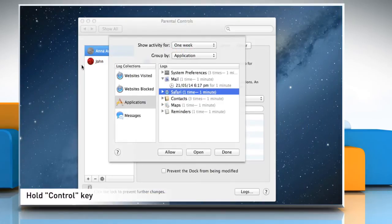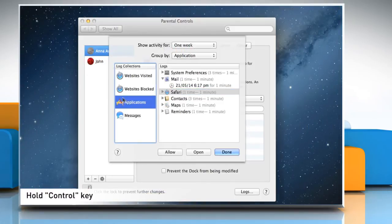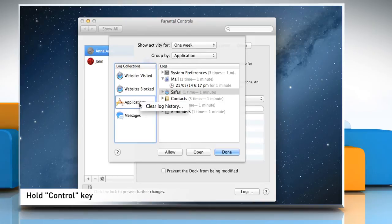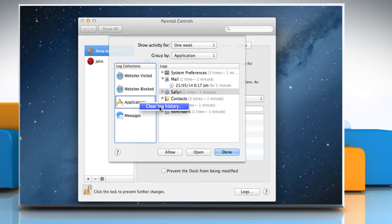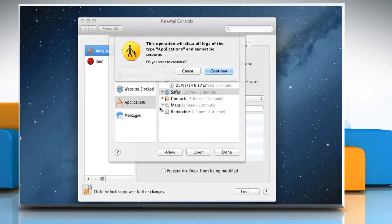To clear the history for any log collection, Control-click the collection and then choose Clear Log History. Click on Continue to confirm the same.